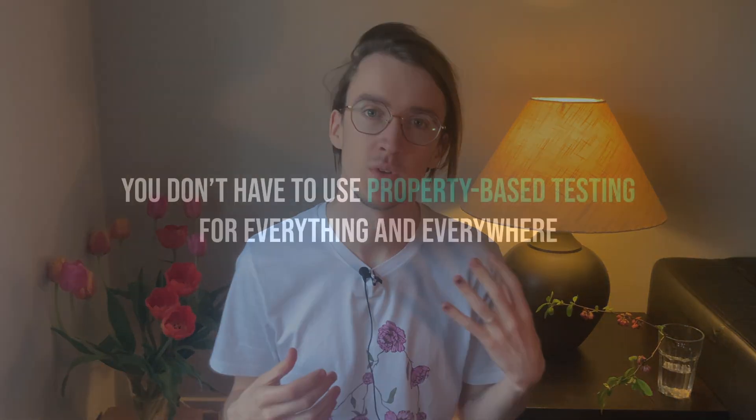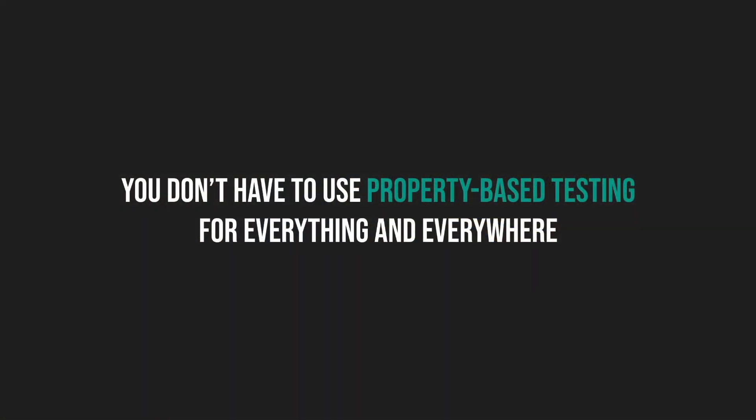So can we do better? No, I'm not going to tell you that property-based testing is a solution for everything. In fact, the first point I want to make is that you don't have to use property-based testing for everything and everywhere.